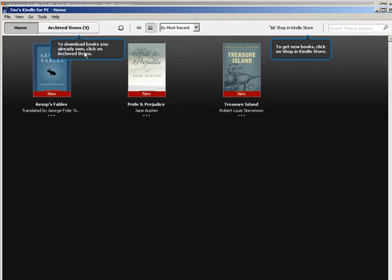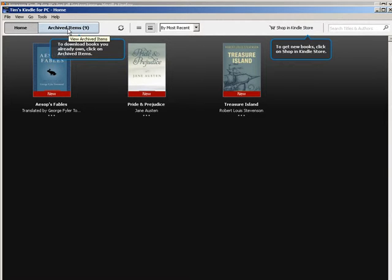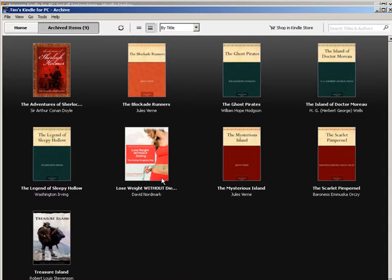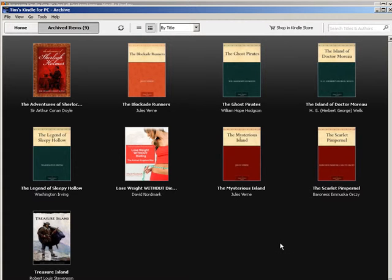Okay, so to download books you already own, click on the archived items. So this is synced with my account. I have a tablet and a smartphone that I have the Kindle app on and I read from both of them. So these are the books that I have downloaded and read.